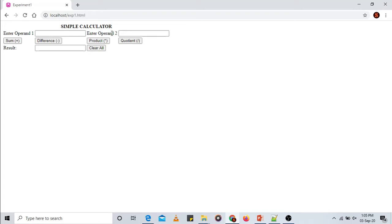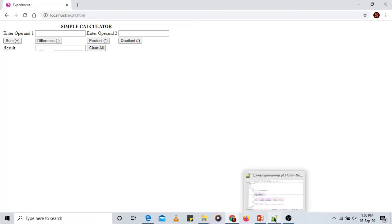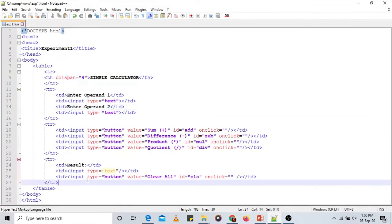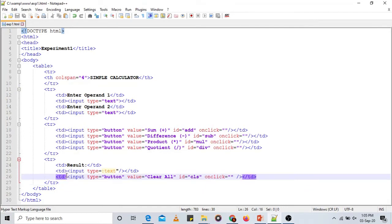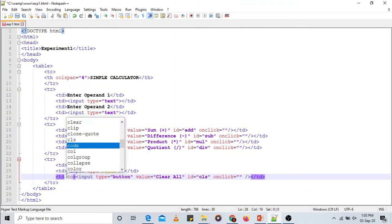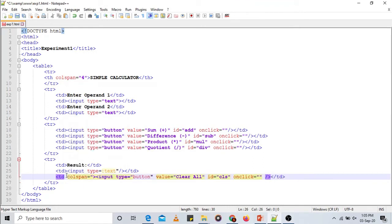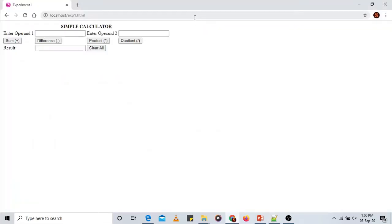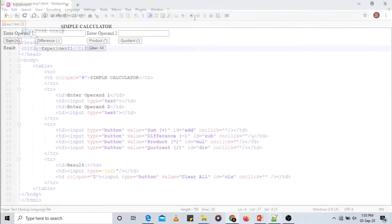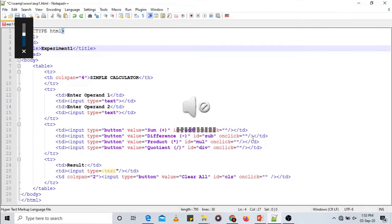Let us apply the same colspan for the 'Clear All' button. That button should span the third and fourth columns, so we set colspan equals 2 on its TD tag. Save the file and now we have a table with four rows and four columns properly structured.